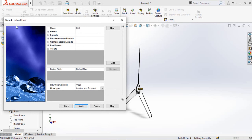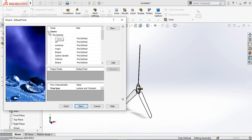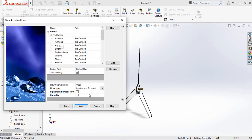From here, select your fluid type. We are going to apply air, so expand Gases and double-click on Air.